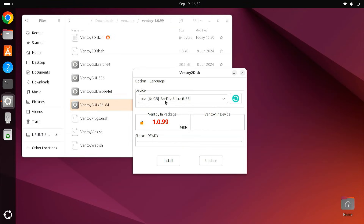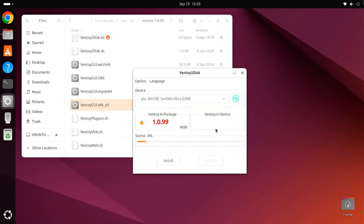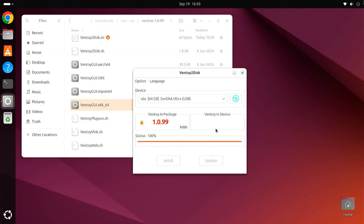Select a USB drive from the drop-down and click Install. Ventoy has been successfully installed on your USB drive.